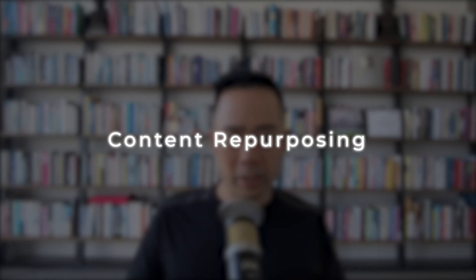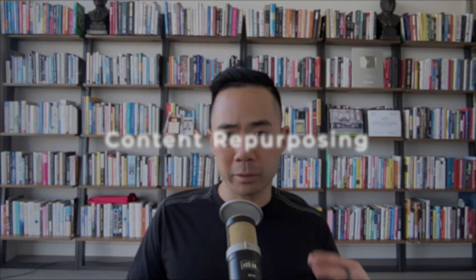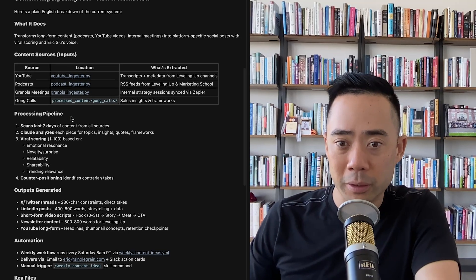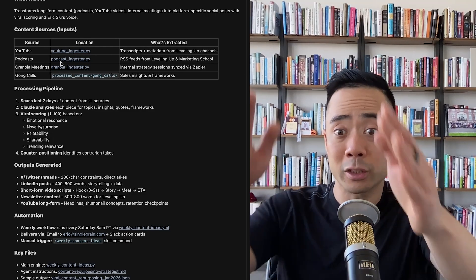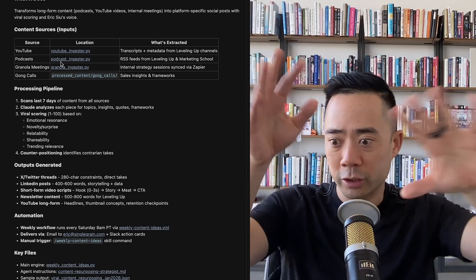The content repurposing tool — here's the deal. I spend a lot of time creating content and repurposing it is tedious. This tool will ingest my YouTube content, my podcast content, my Gong content — sales calls I've done — and it will also ingest Granola, which has all of my notes, all the meetings I'm in, all the stuff I'm saying. I just use natural language to build this out and it chooses what to connect.